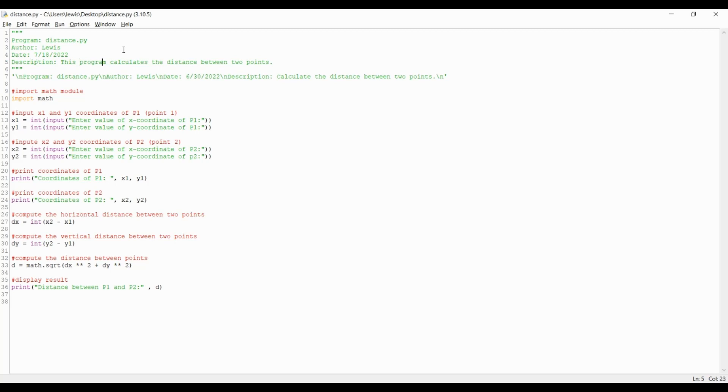Next the date, which is July 18, 2022, and lastly I'll put a short description of the program. Let's describe it as this program calculates the distance between two points. Okay, let's get back to implementing this calculation in Python.